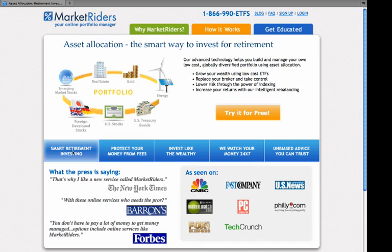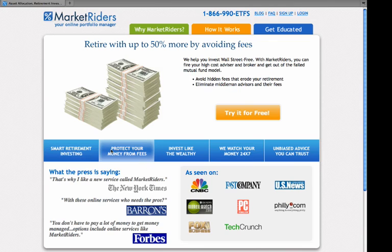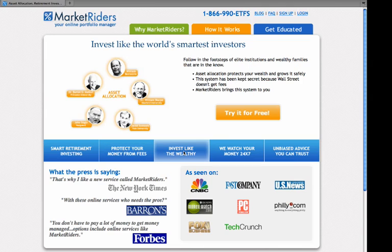You will invest your money using asset allocation, which allows you to put your money in various asset classes globally. You'll be protecting your money from fees because we will be recommending very low cost exchange traded funds, or ETFs. Our strategies are modeled after how wealthy families, endowments, and foundations invest, and their strategies have been modeled from the work of Nobel laureates and very sophisticated investment professionals.